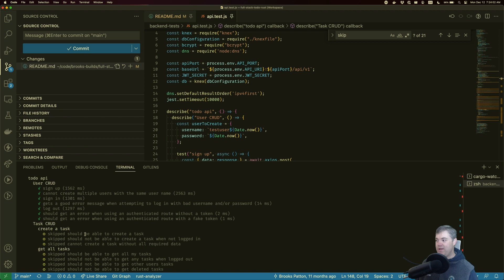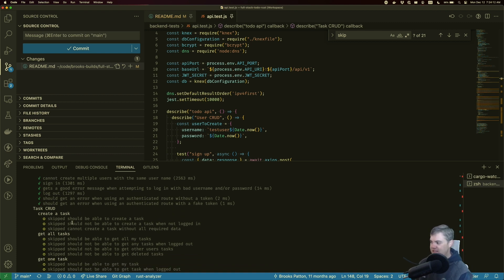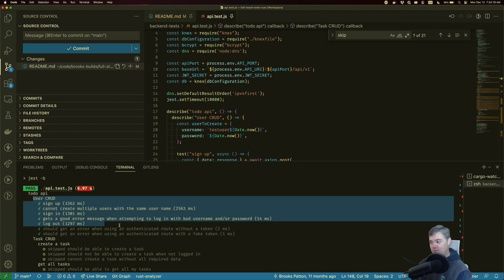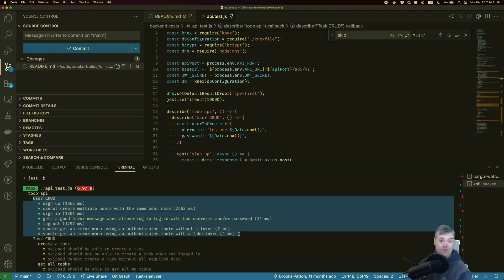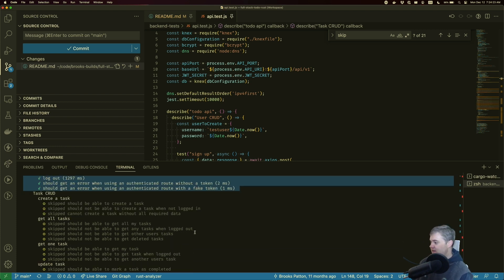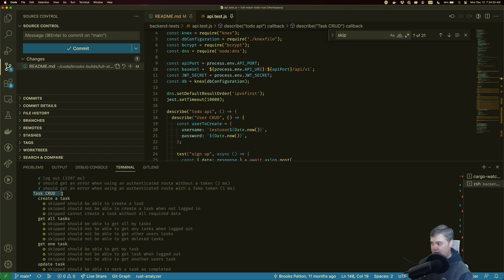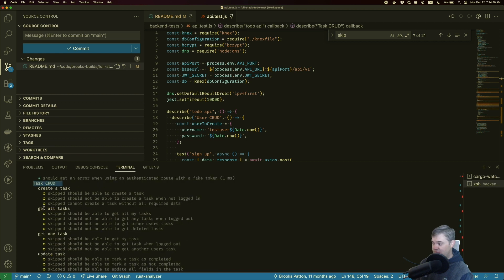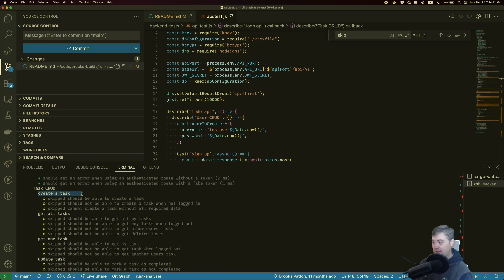In the last series of videos we finished the user CRUD, and now we're going to move on to creating the task CRUD. This is broken out into a couple different describes. We had just a single describe in our tests for all of user CRUD, but now we have a describe for task CRUD and then several different describes for tests underneath that. The first one is going to be creating a task.